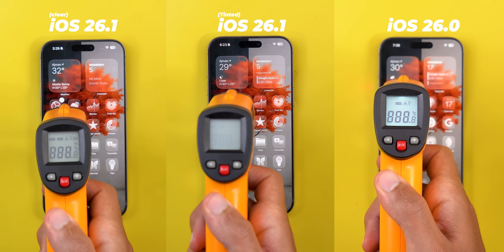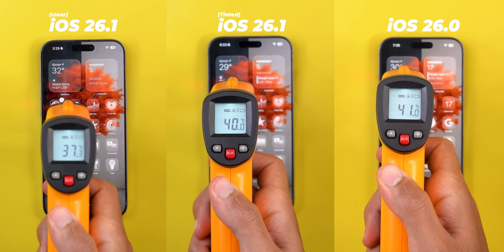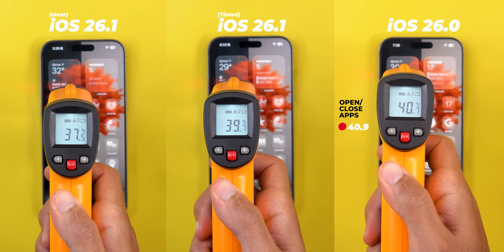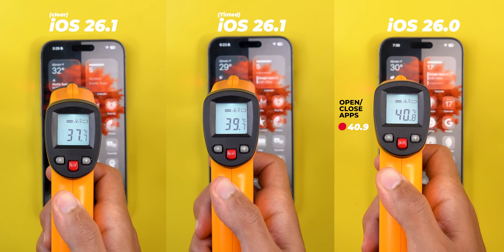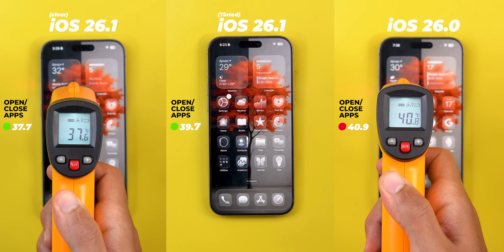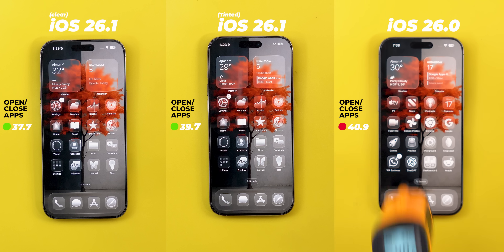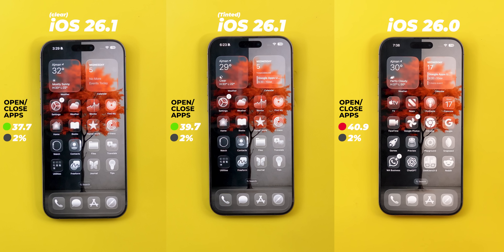After 150 times, the 16 Pro Max's temperature jumped to 40.9°C on iOS 26.0. In contrast, 26.1 temperatures from left to right are 37.7°C and 39.7°C. It's certainly better in thermals, but all versions consumed the same 2% in this test, while iOS 18 back then was at 21.8°C and 80% battery at this stage. So iOS 26.1 is slightly better than 26.0 but still noticeably worse than iOS 18.